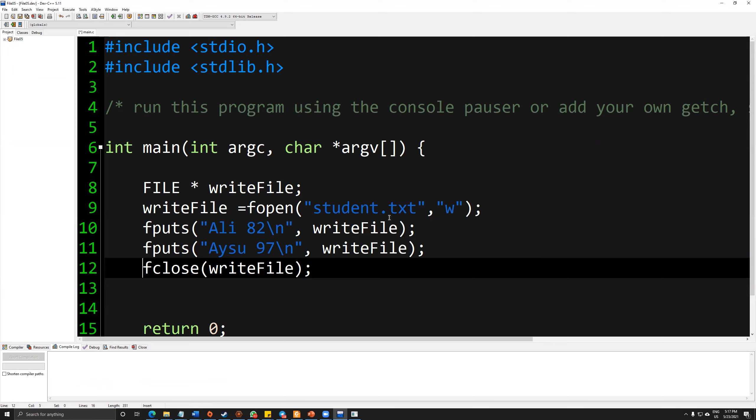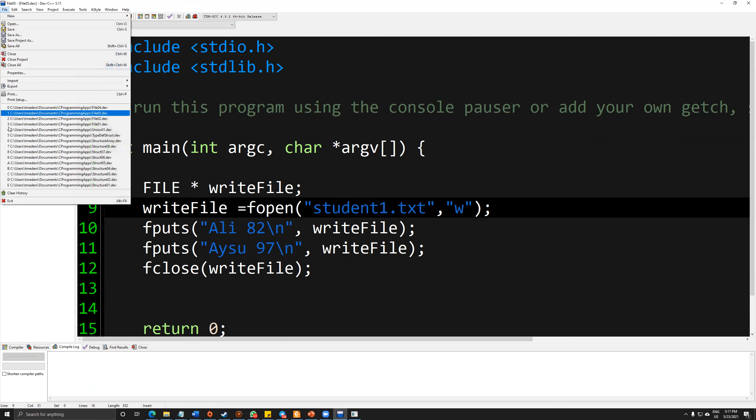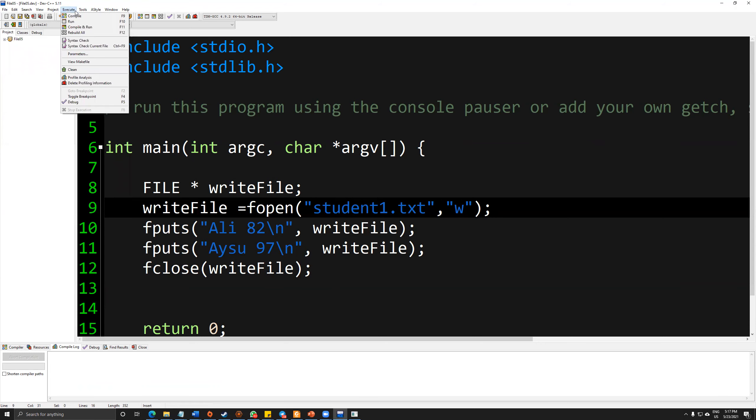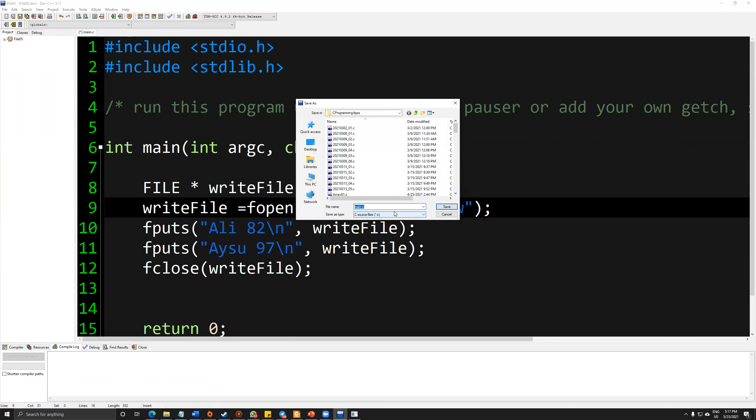I want to keep my previous file. So I am naming it as student1.txt. So let's compile and run.